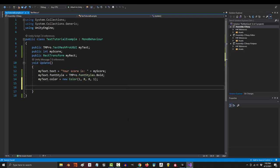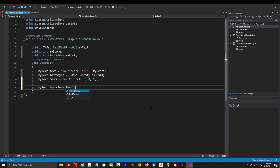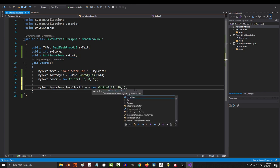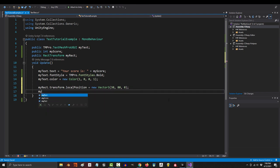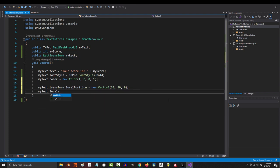From this point, if you want to change the position, then the code for that is my rec dot transform dot local position equals new vector three, whatever. If you want to change the scale, the code for that is my rec dot local scale equals new vector three.